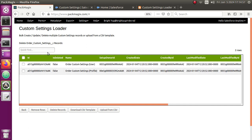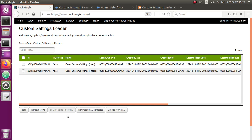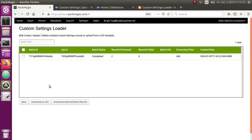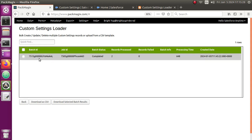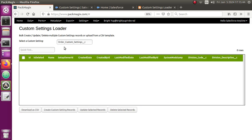Once I click on that, it brings another screen saying 'Delete these custom settings records.' You confirm deletion of all selected records and hit the Delete Records button, which deletes all the records. It says 'uploading records to be deleted.' Once it deletes, it shows a confirmation message: a batch ID, a job ID, and completed successfully — records processed: 2, records failed: 0. Our job was processed successfully. Going back, you can see zero rows now for this custom setting.